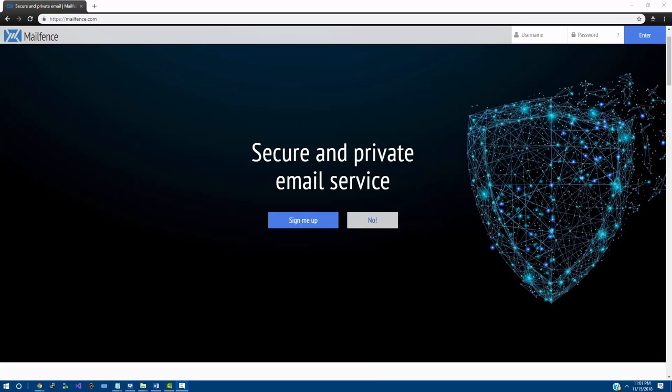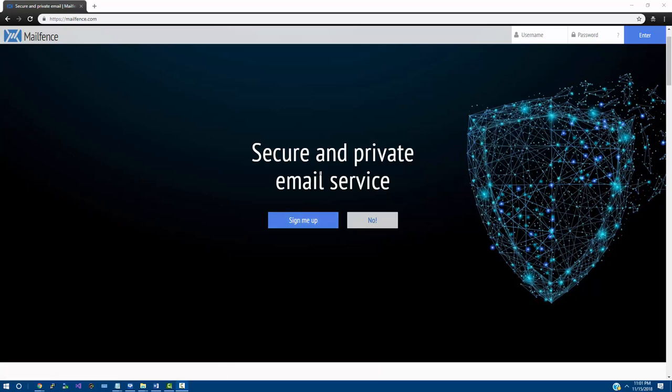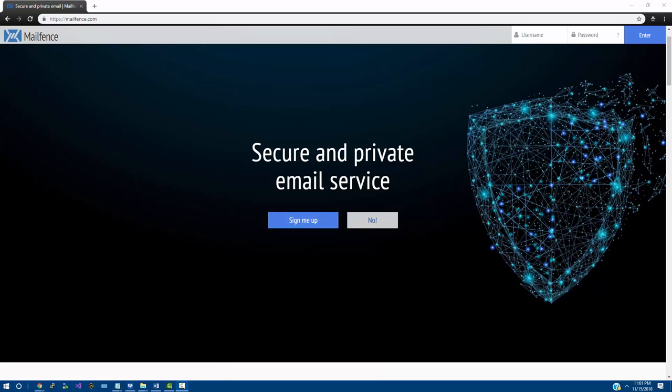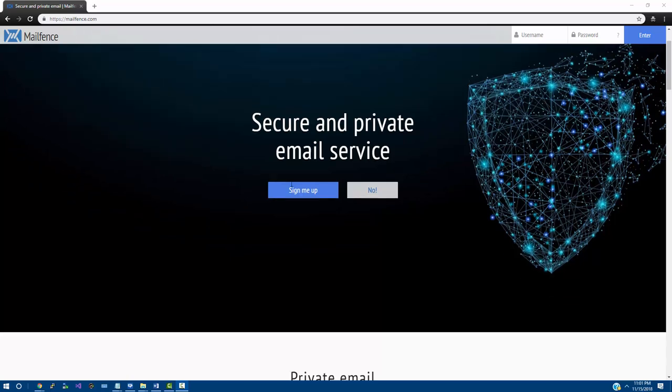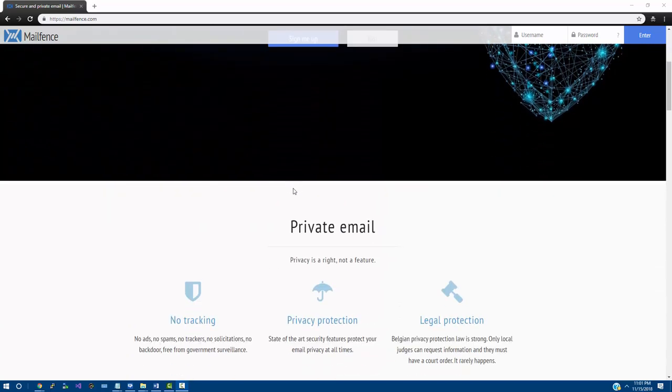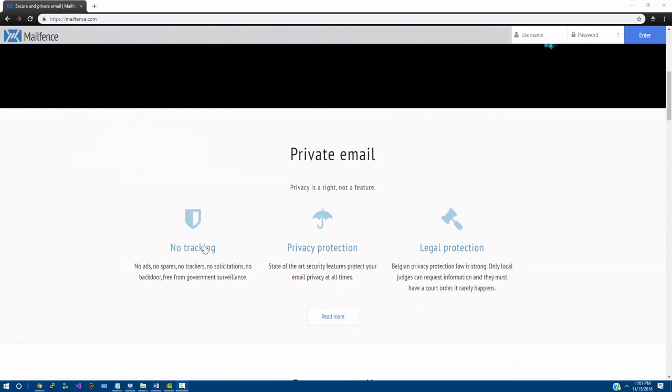MailFence, on the other hand, they have been around since 2013 and have supported PGP for quite some time now.